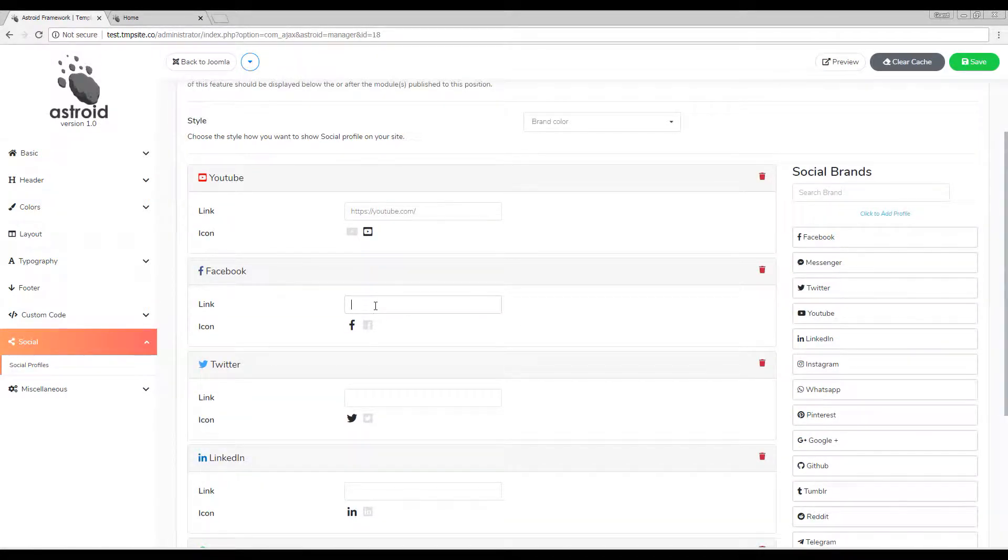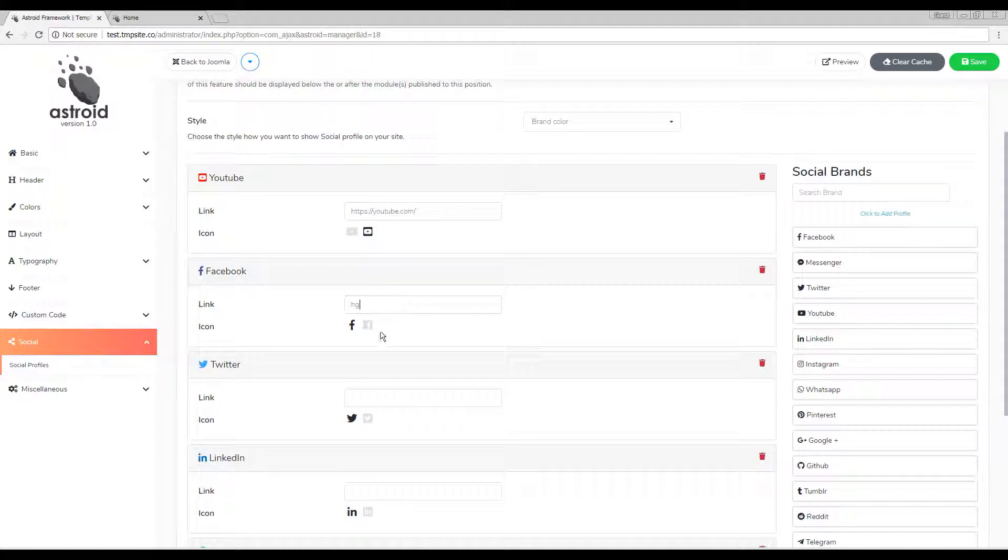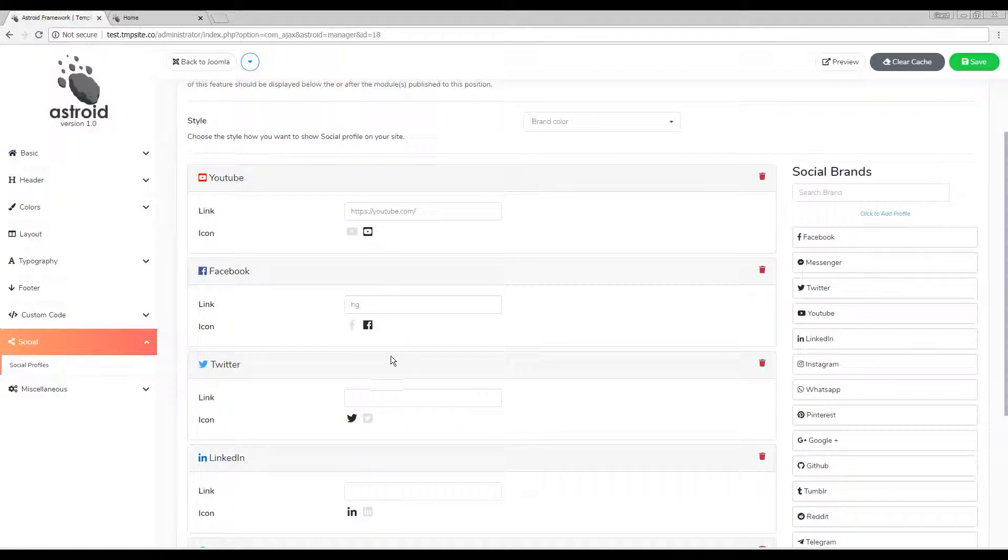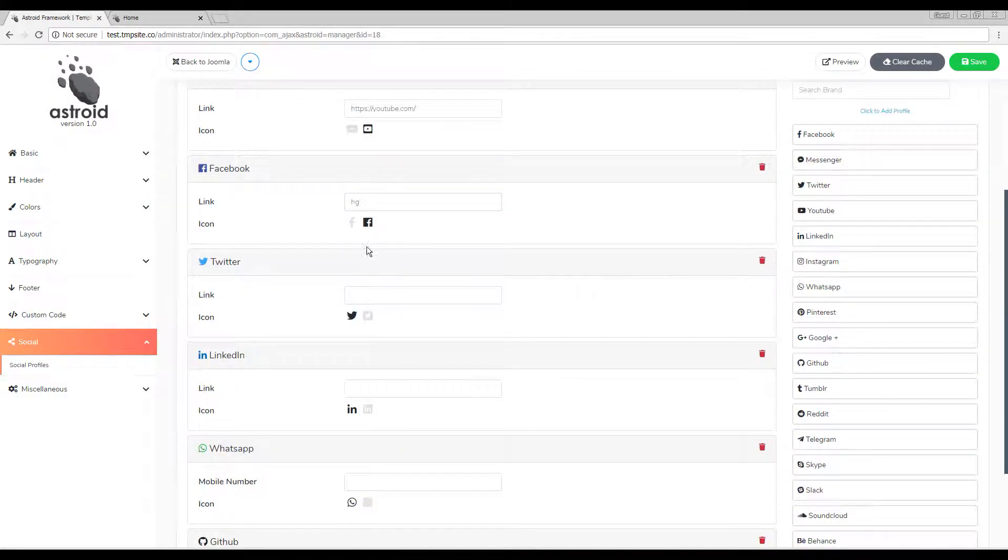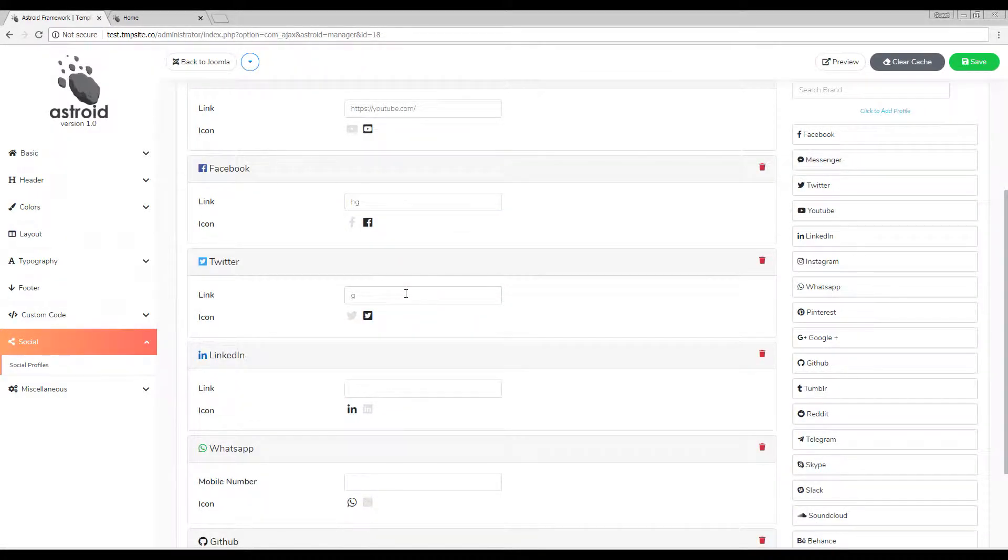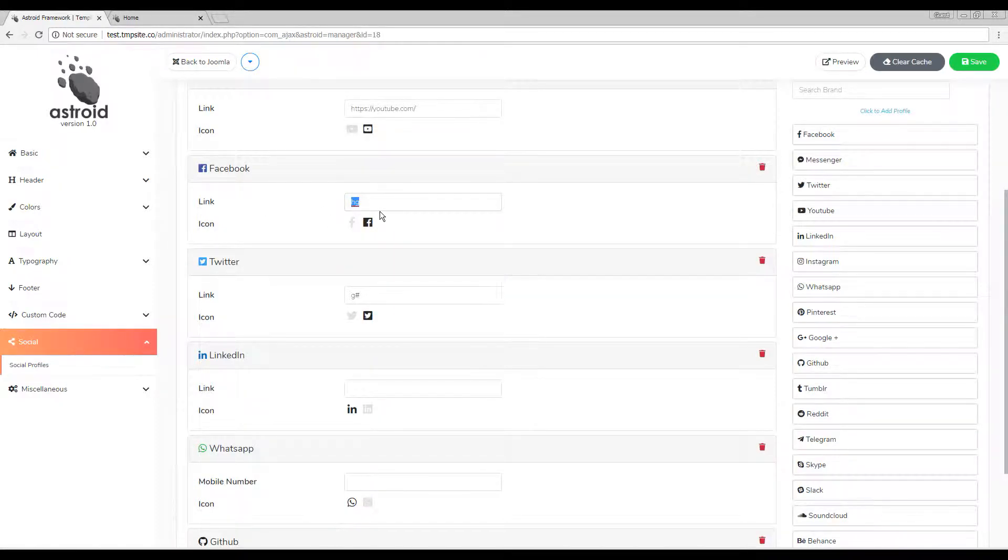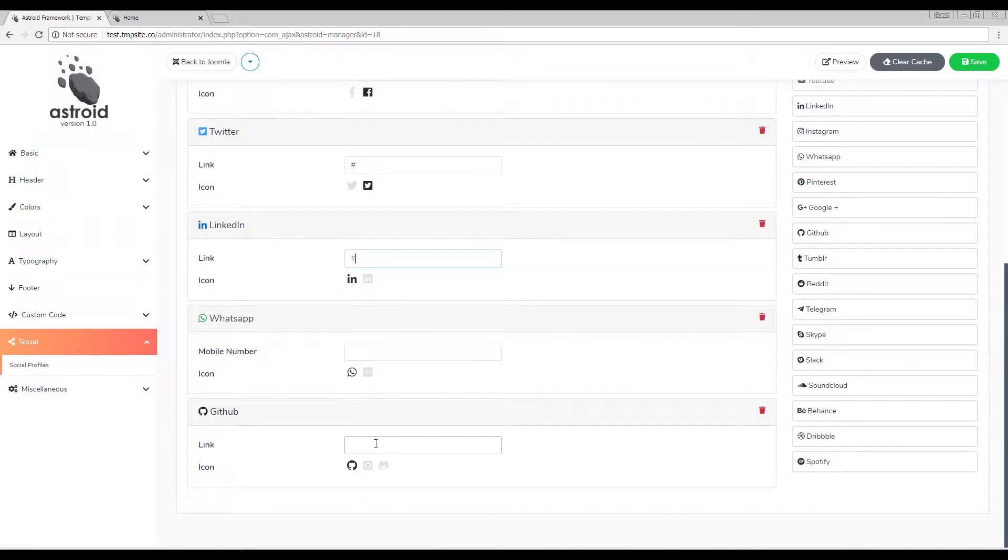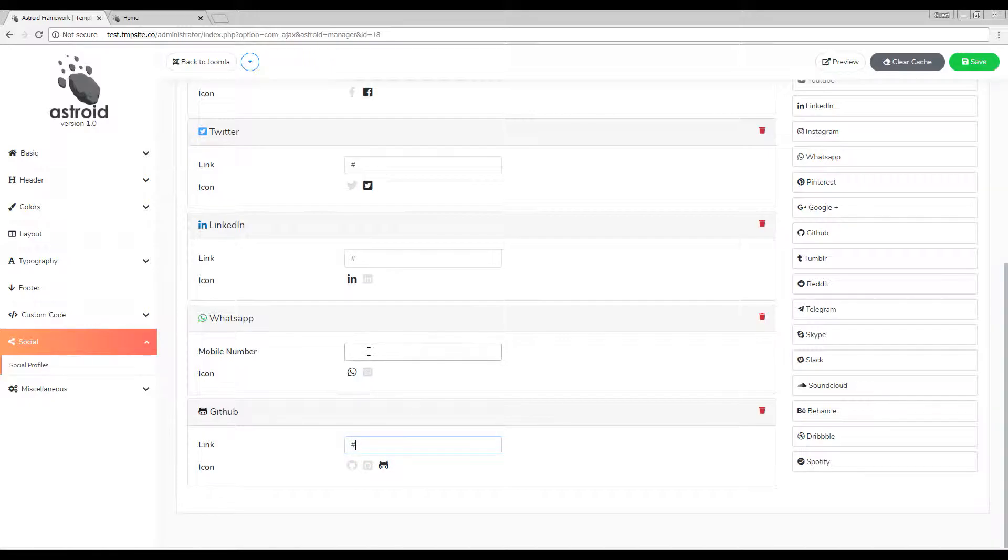You can put appropriate links, and where you have more than one icon available, you can select from a different icon. For instance, for Facebook and Twitter you can see we have two icons available. For LinkedIn we also have two icons available. For GitHub we have three icons available.